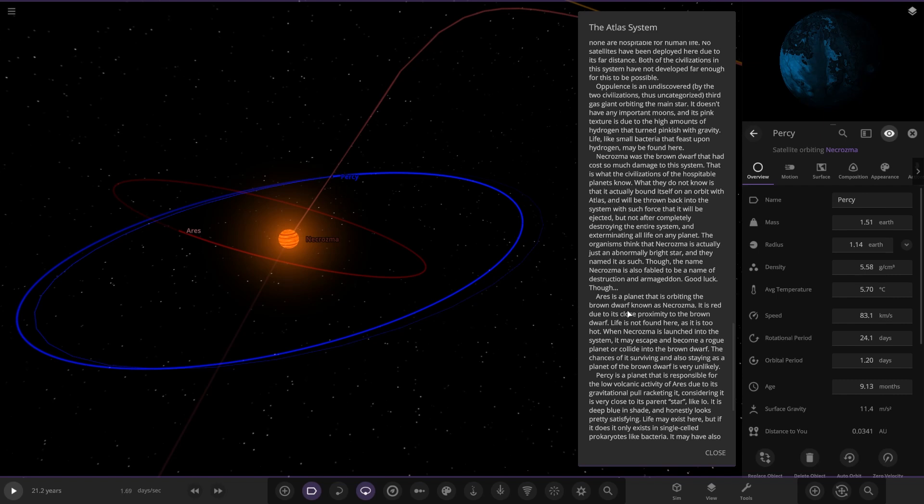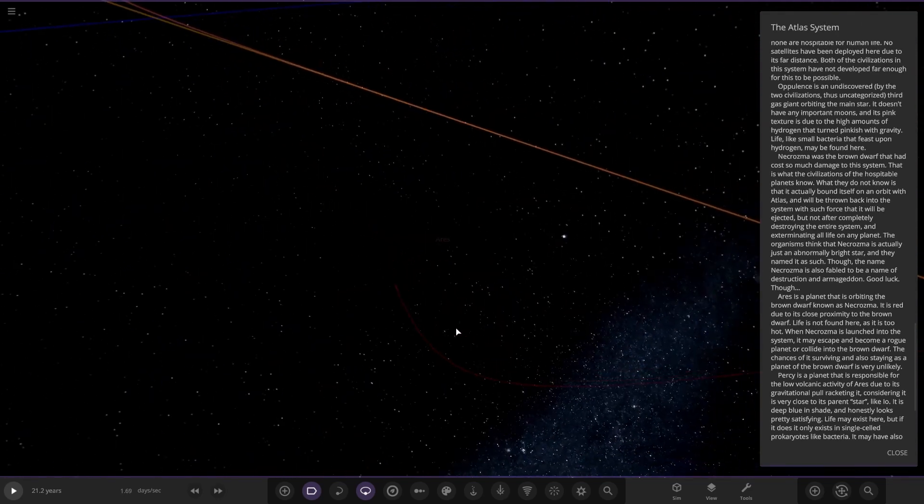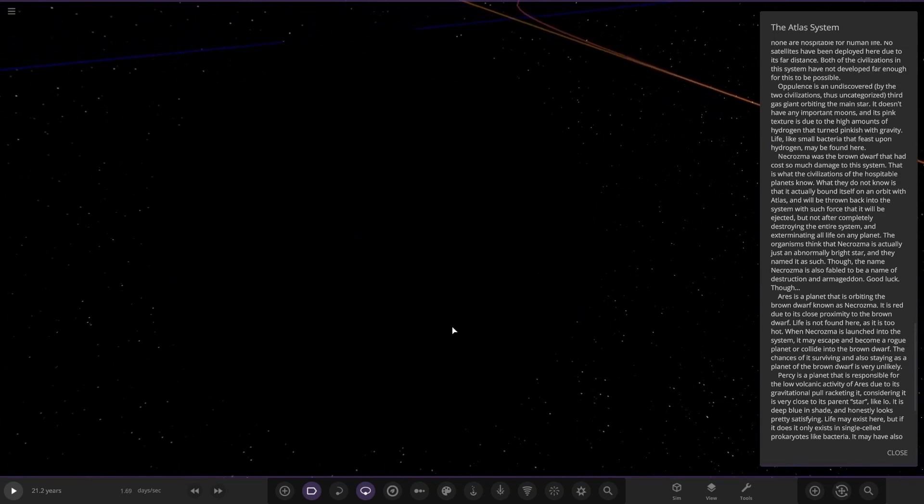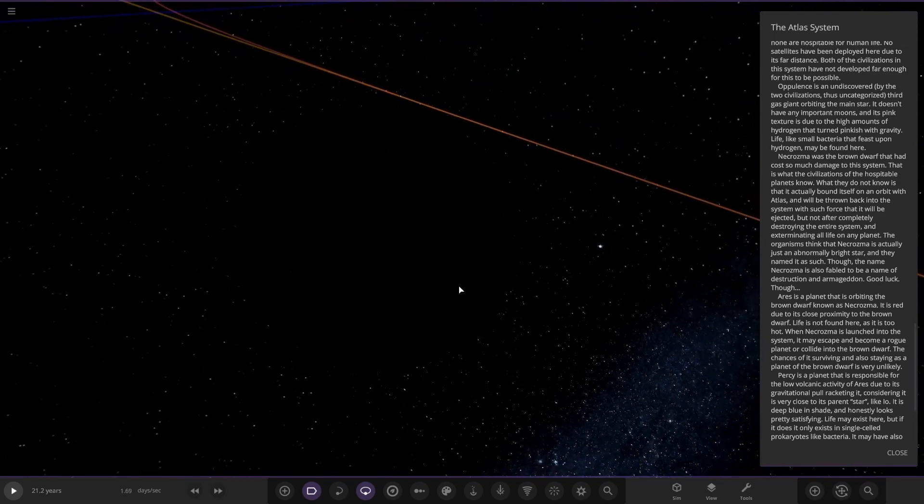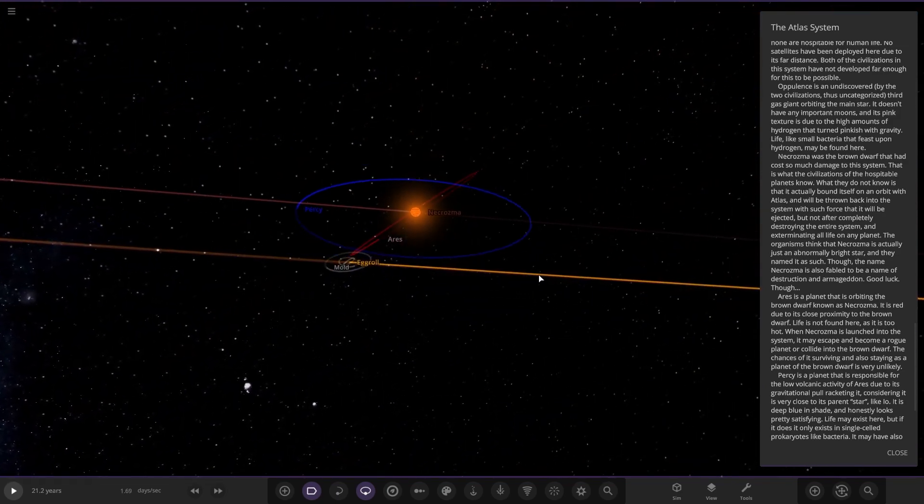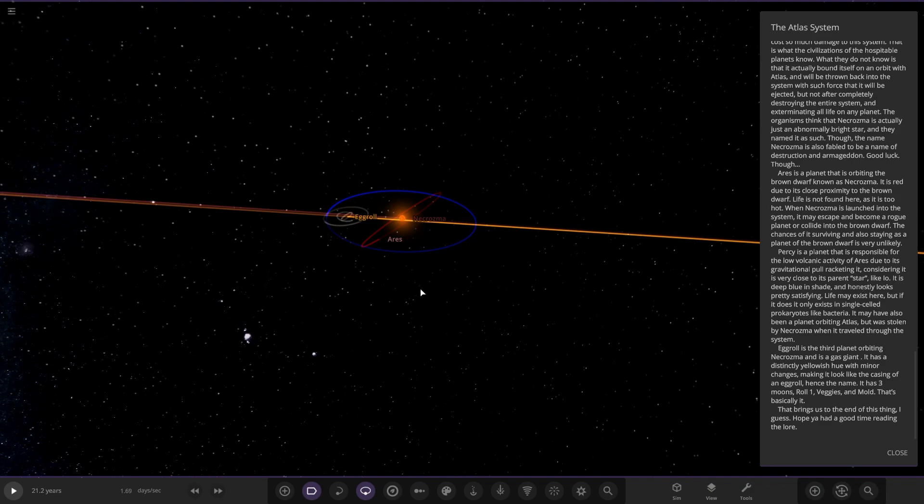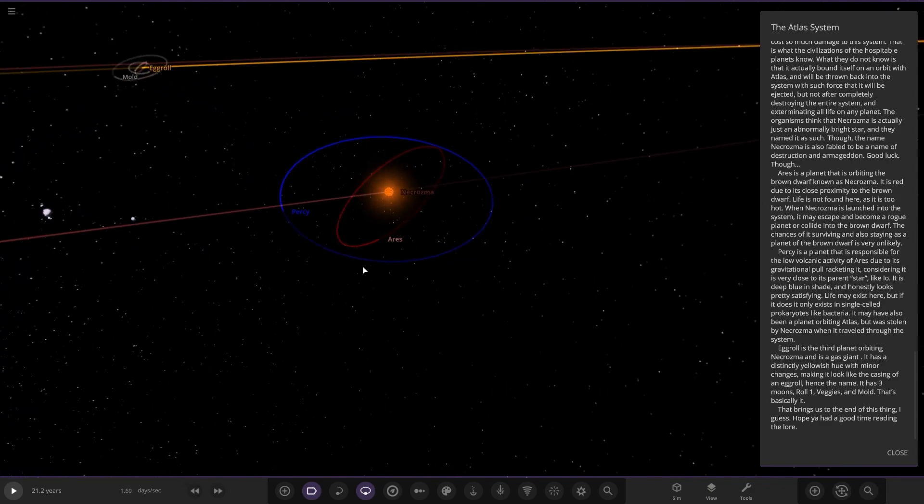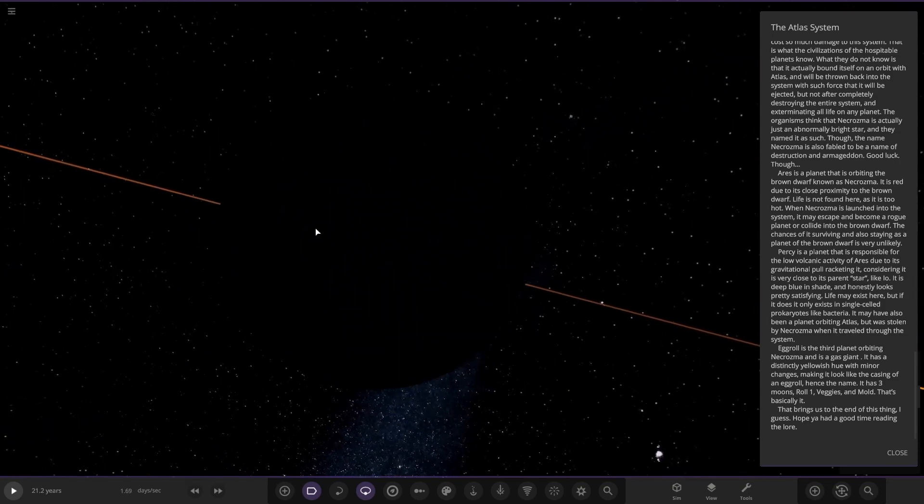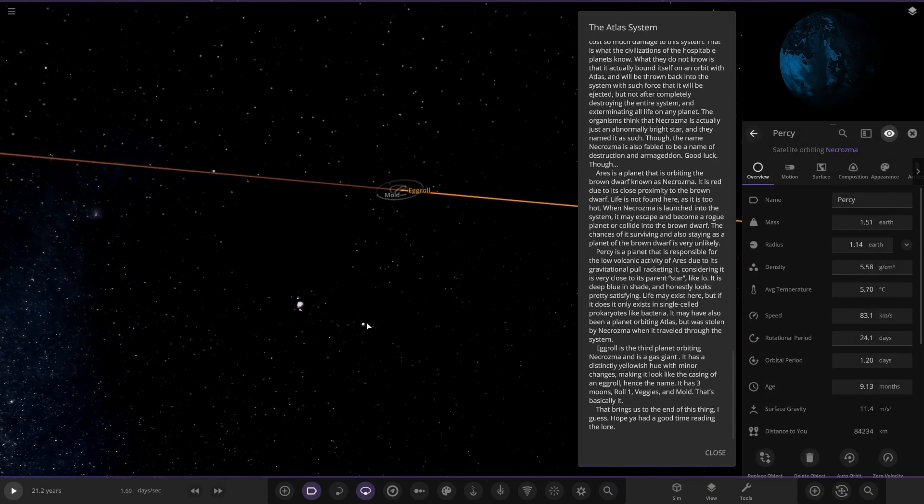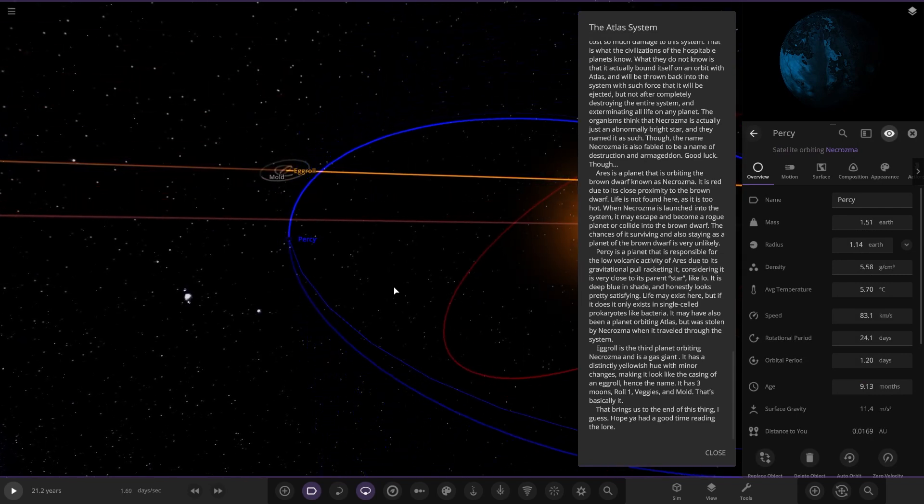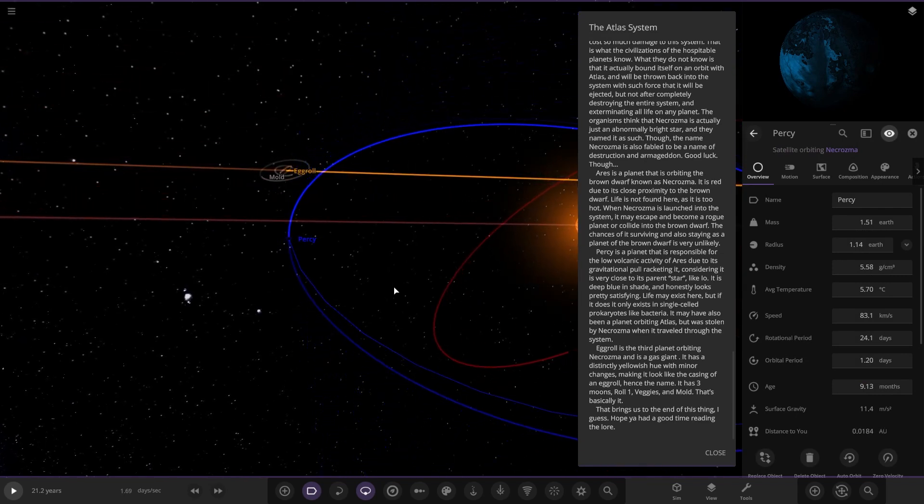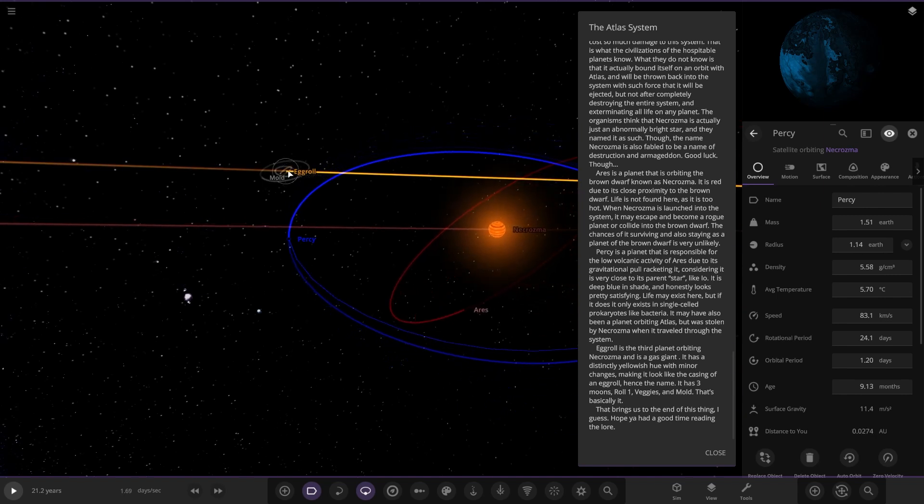Ares is a planet orbiting the brown dwarf. So that's this one here. Life is not found here as it is too hot. But when Necro is launched from the system, it may escape and become a rogue planet or glide into the brown dwarf. The chances of it surviving and staying as a planet of the brown dwarf are very unlikely. There's also one called Percy. Percy is a planet that is responsible for the low volcanic activity of Ares due to its gravitational pull. It is also very close to its parent star like Io. It has a deep blue shade and honestly looks pretty satisfying. Life may exist here, but if it does it only exists in single celled organisms like bacteria. It may have been a star orbiting Atlas, but it was stolen by the brown dwarf when it travelled through the system.